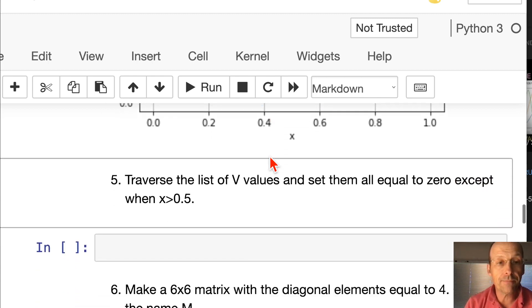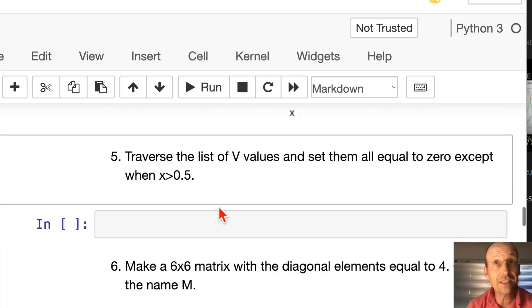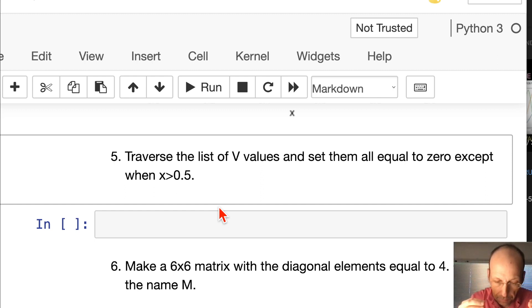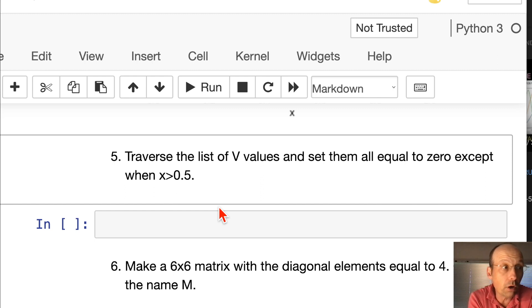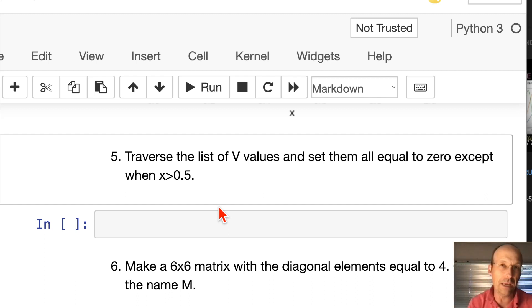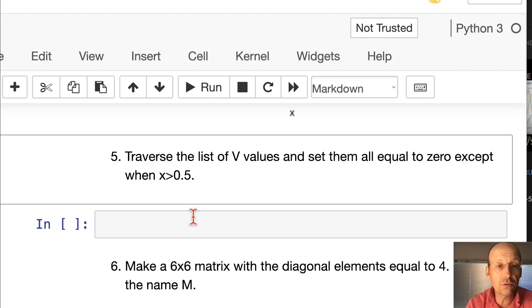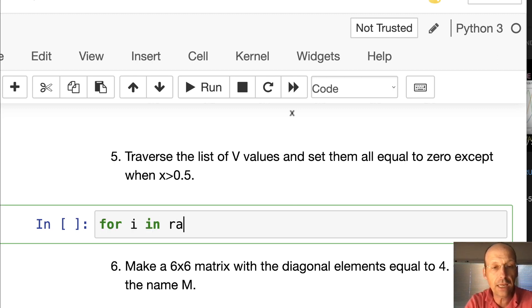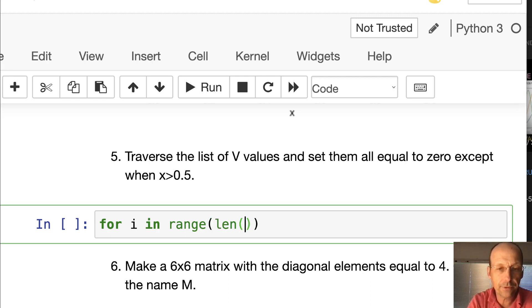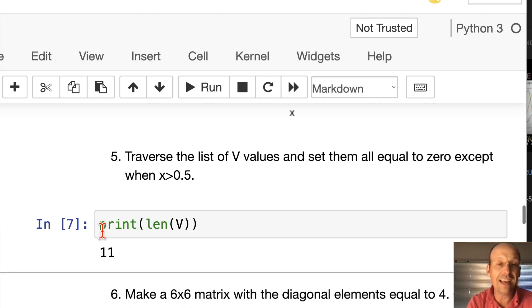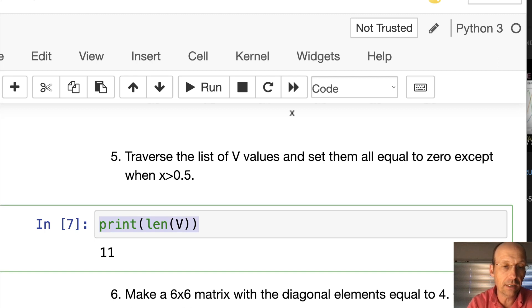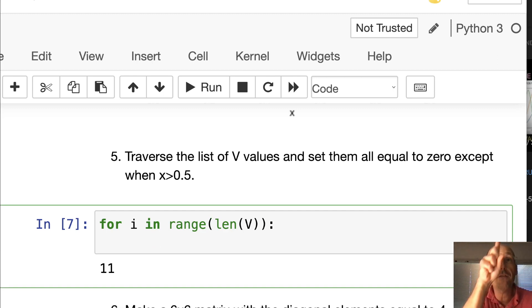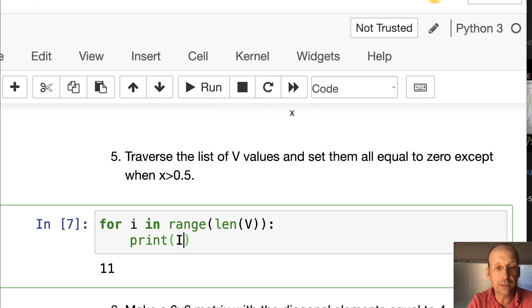I like graphing in VPython better, but this is pretty easy and straightforward. You can make really quick graphs. Next question: Traverse the list of v values and set them all equal to zero except when x is greater than 0.5. Why is this question in here? Because we like to use something like v for the potential in an infinite square well or put a perturbation in there. You need to go through and change the values.